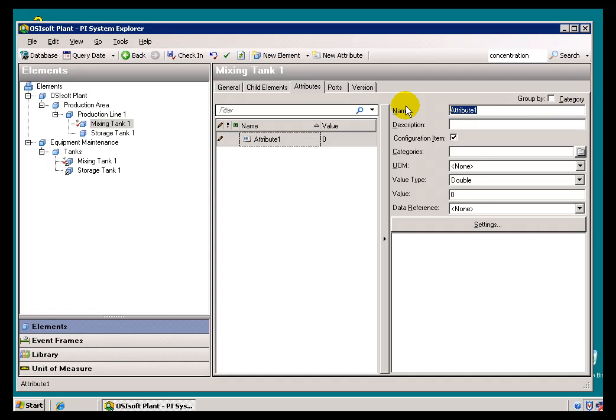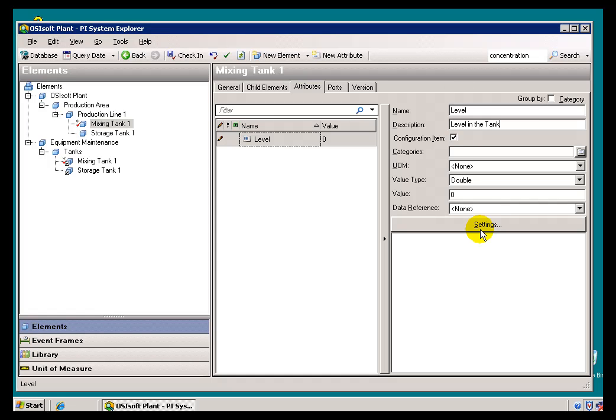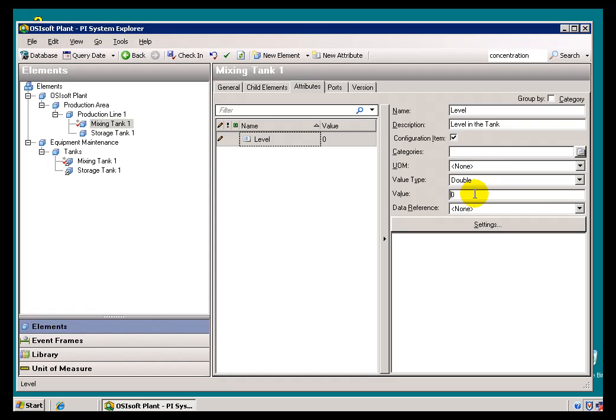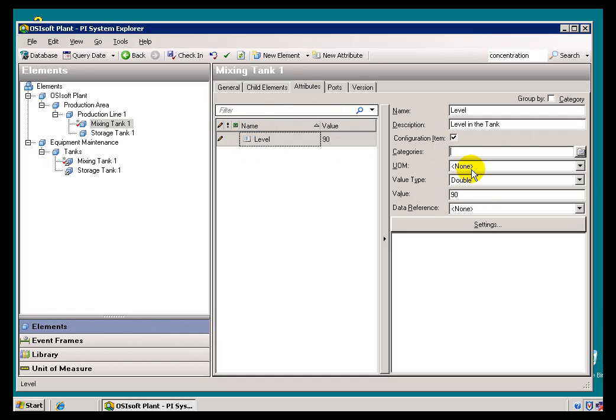And so this is where I could create, let's say, for this Mixed Tank, I want an Attribute that records the Level, or shows me the Level. So this is Level in the Tank. Now we're going to talk later on about how we can associate this with a PI Tag, or Relational Database Query Result, a Table, or we can just give it a Constant Value. So if this is a Tank that's not going anywhere, I can just put in a Constant of 90. It would be highly unlikely you would do that for something like Level.